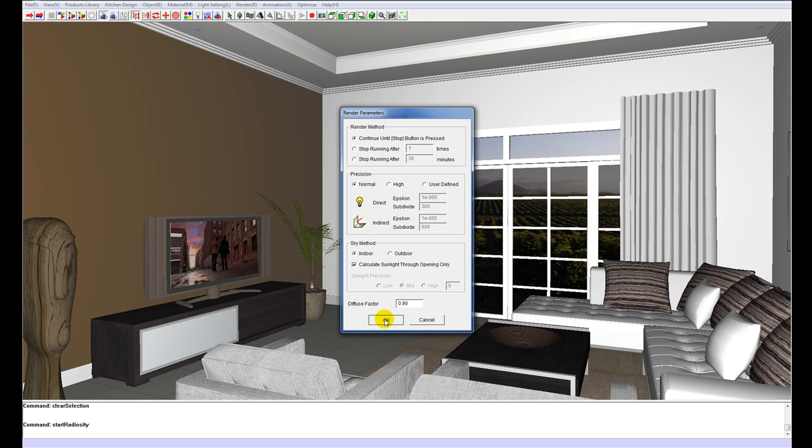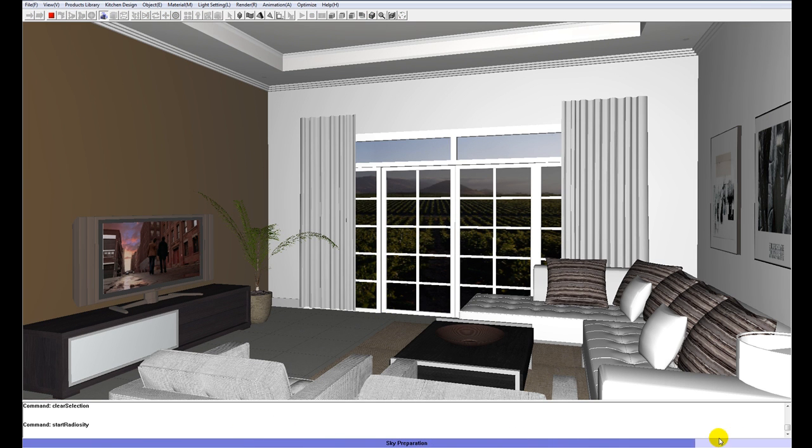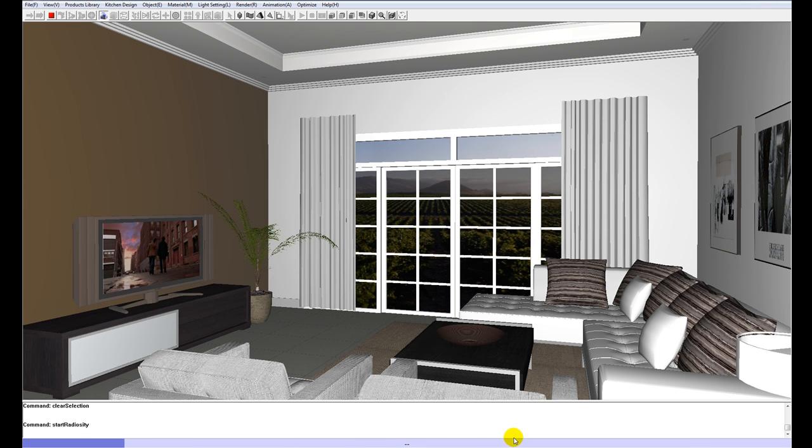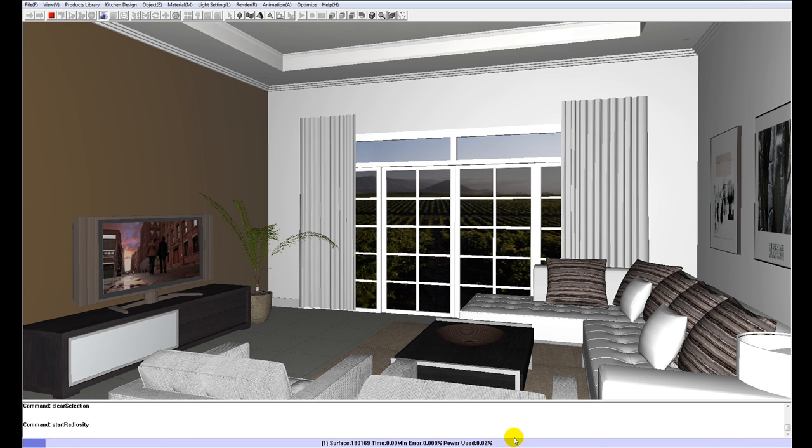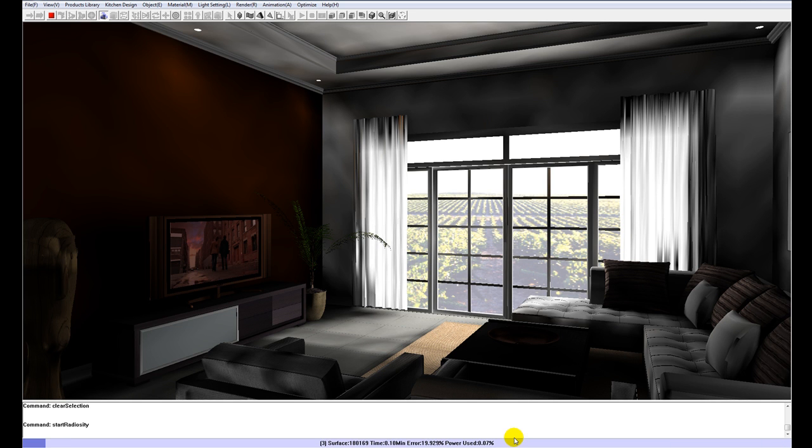I'm going to let it go and stop it when I think it looks good enough. So you can see it's just doing our sky preparation and then it's going to start doing all of its passes. So as you see, after each pass, the image will start to get a lot better.